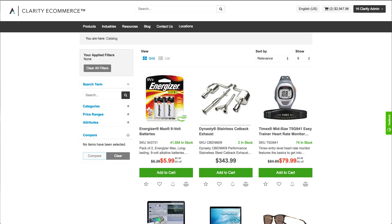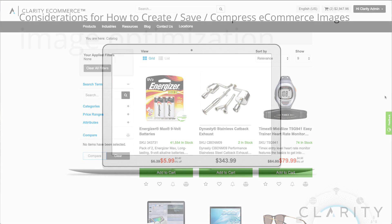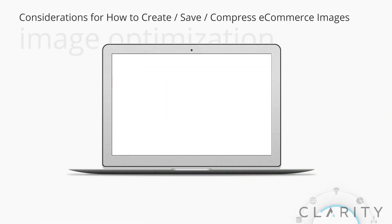Hi, Ron from Clarity. Today we're going to cover creating images for an e-commerce platform. Now, one of the things that we need to think about are: am I B2B, am I B2C?